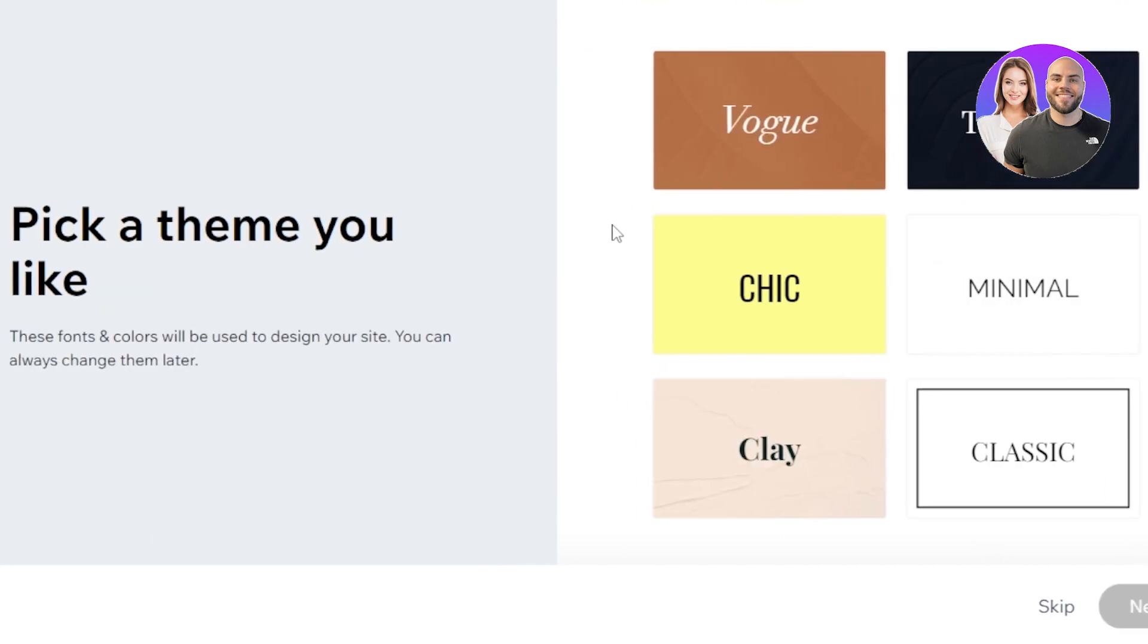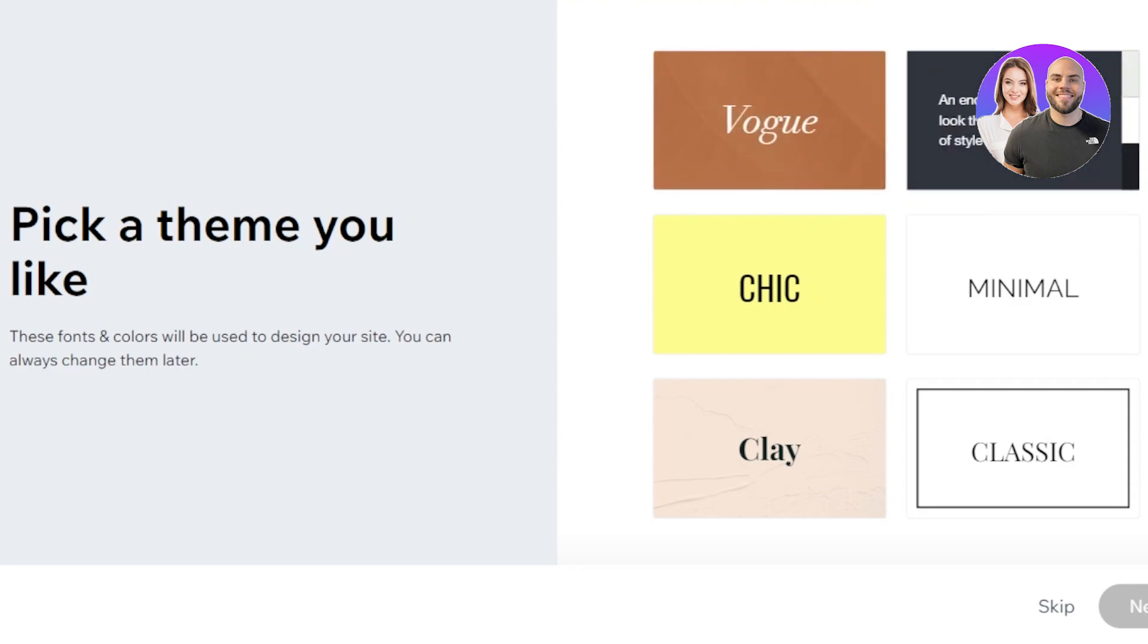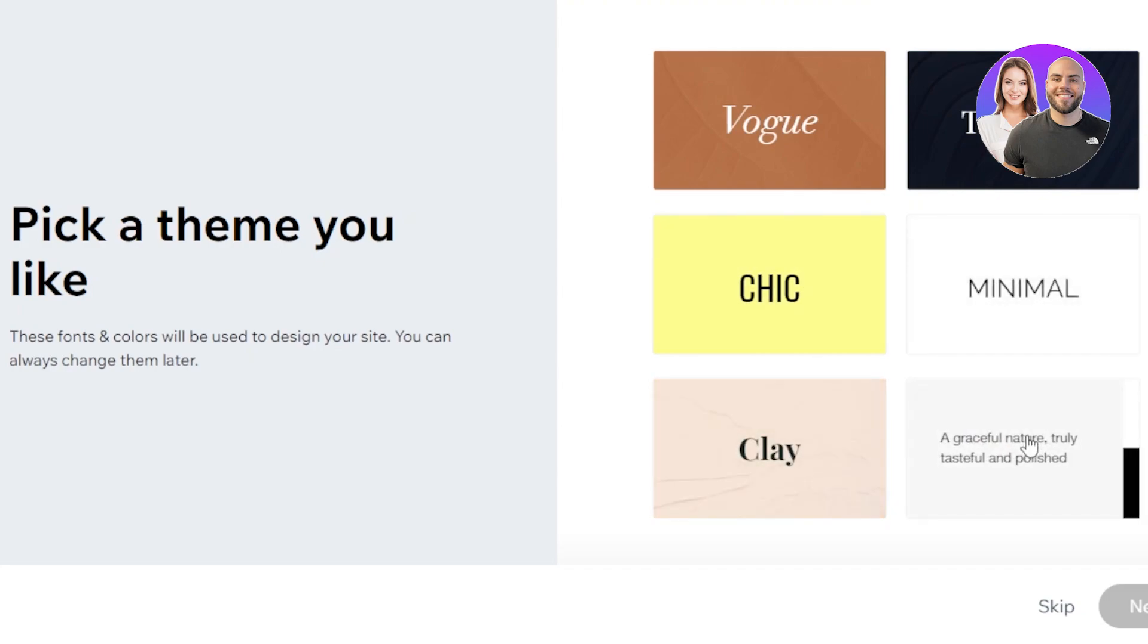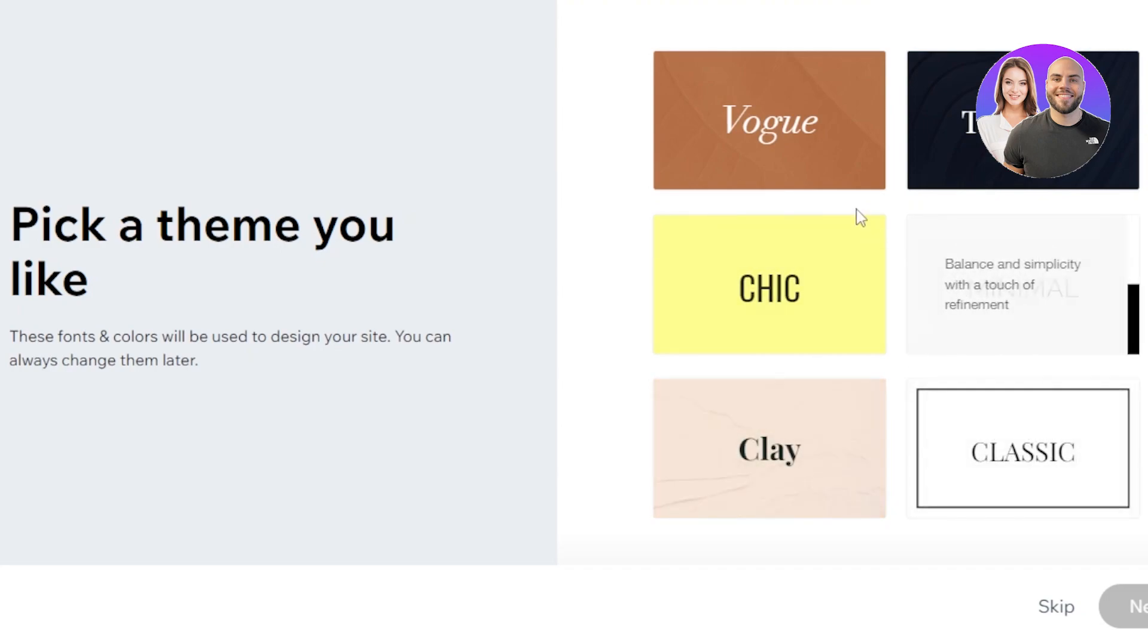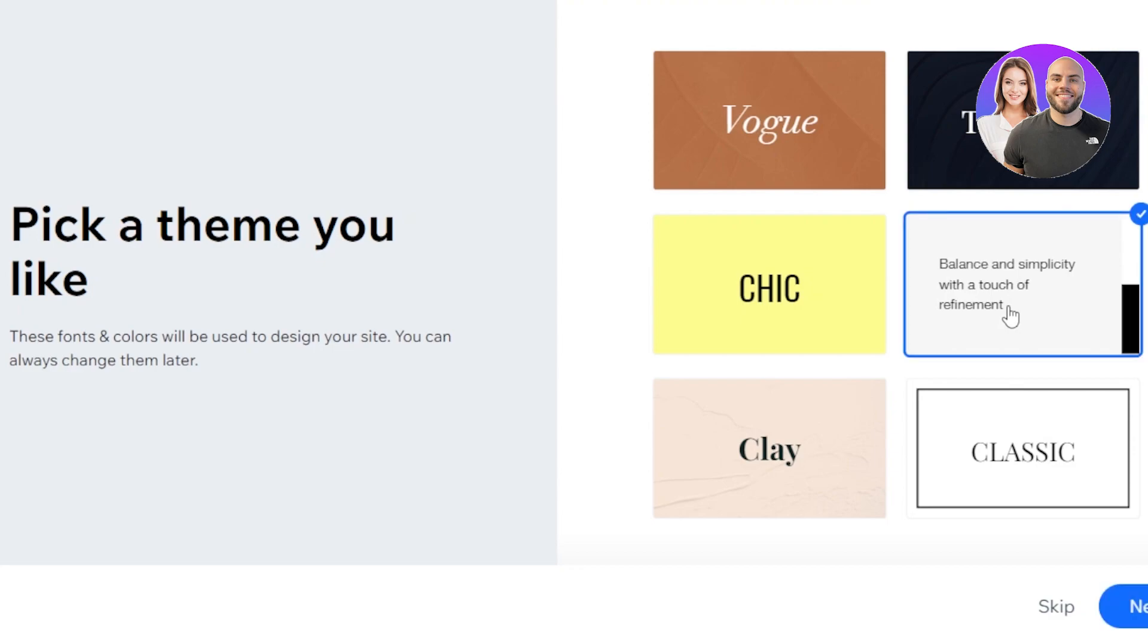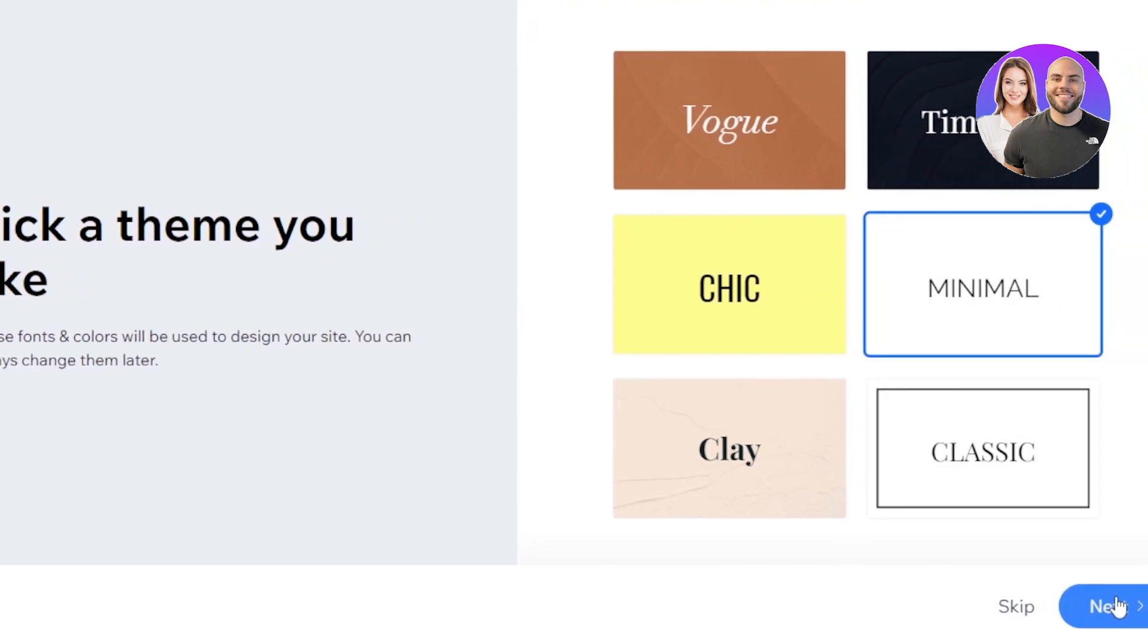Next is pick a theme you like. These fonts and colors will be used to design your site and you can always change them later. You have to select this one here. Then we have timeless, minimal, classic, chic, and more. So I want a minimal style. I'm going to go with this one and click on next.